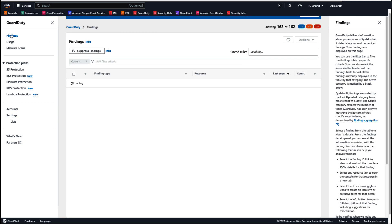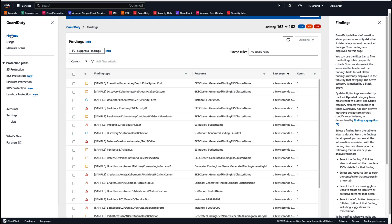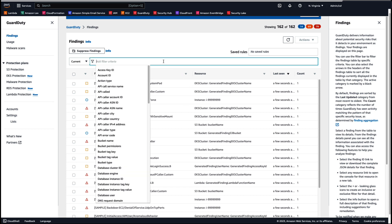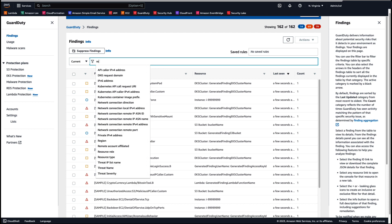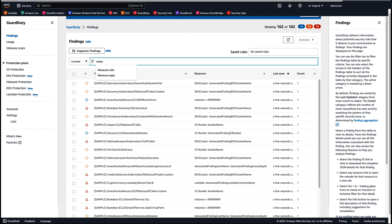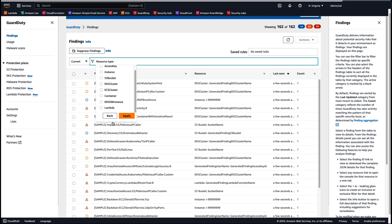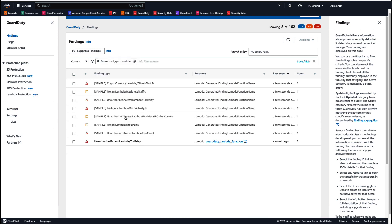Then you can navigate back to your findings and now you can select resource type. We want to select Lambda, apply, and you're going to be provided with sample findings covering all seven finding types that are currently available within Amazon GuardDuty.